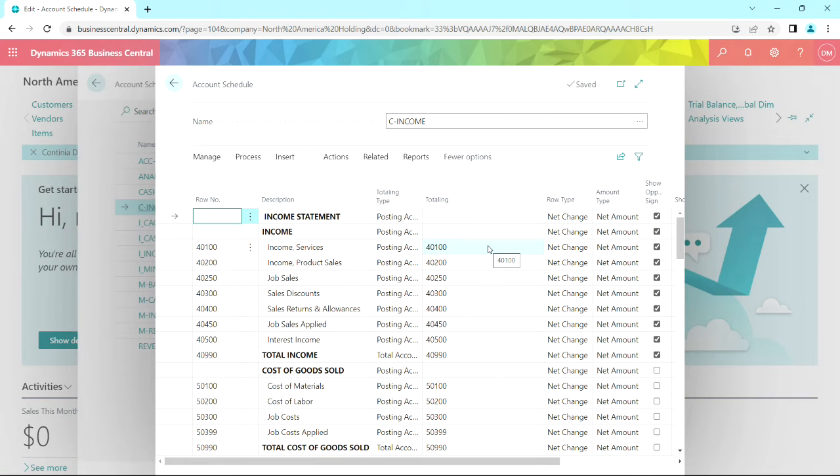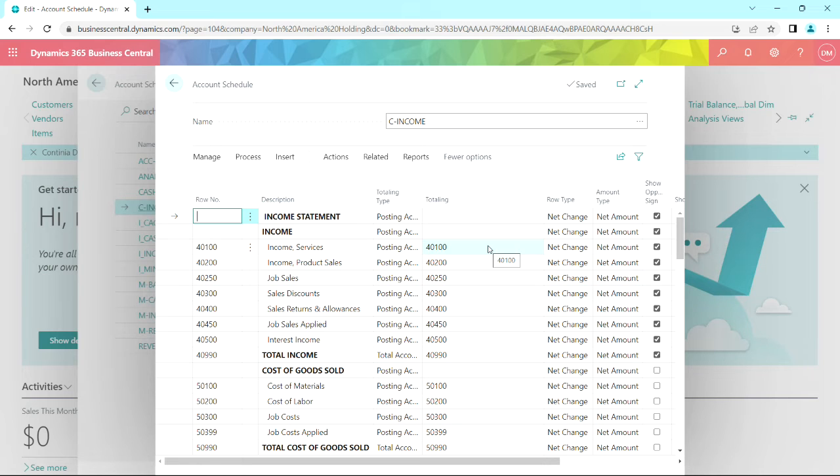This is the row format I created for the consolidation. And all I did was import the chart of accounts from the holding company. And I've got it right here. It automatically puts in the totals and the subtotals.